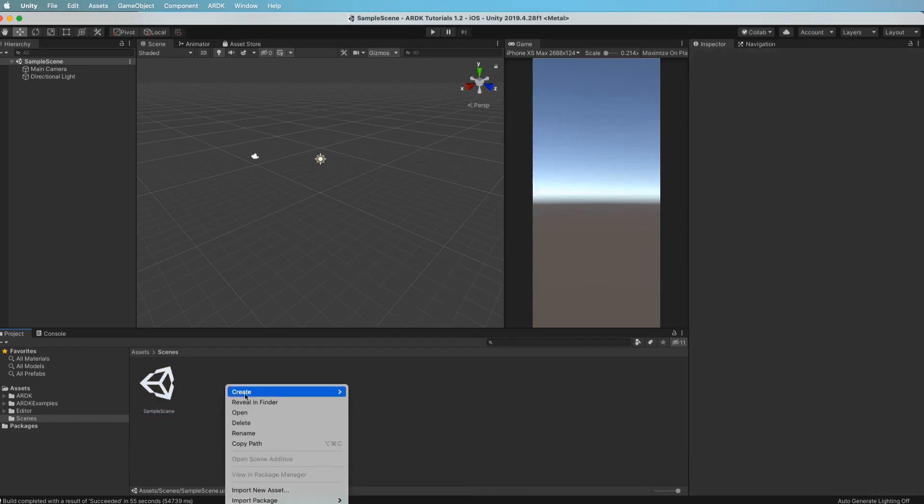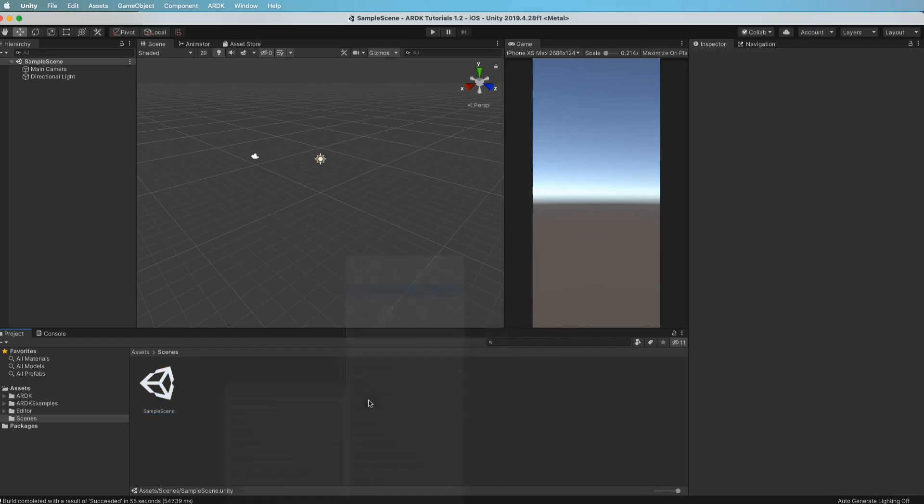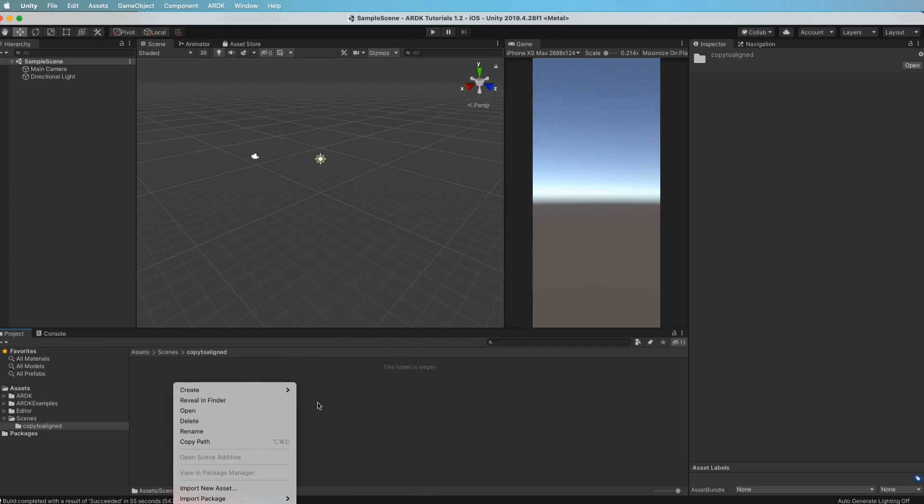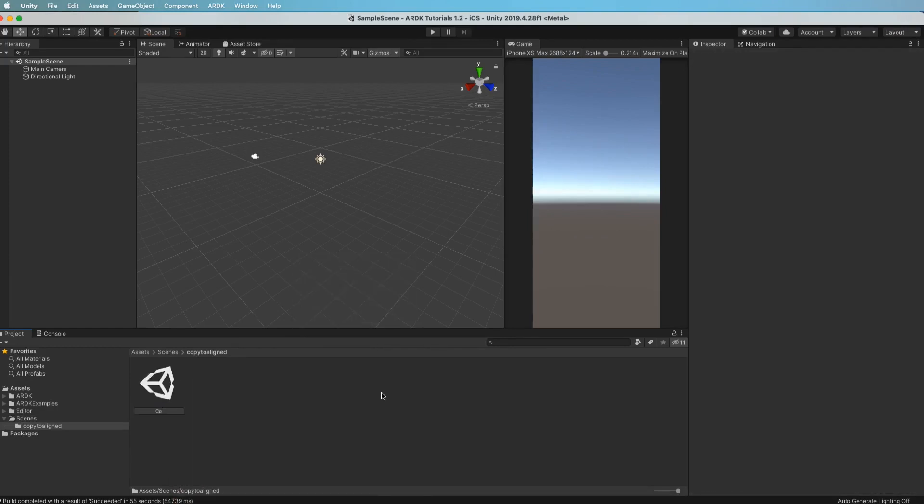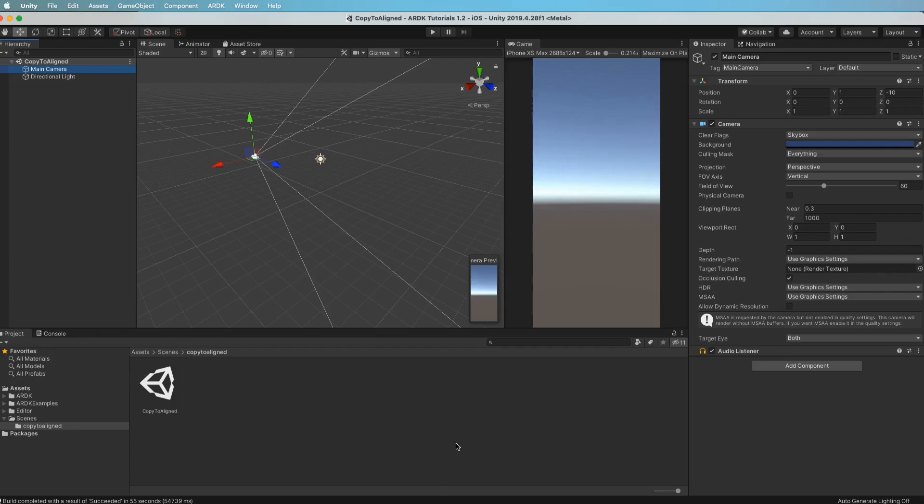The first thing you want to do is create a folder. We'll call this copy to aligned and in here we'll add a scene. We just want a new scene and let's open that up. I'm assuming that you have a working project, you've already imported ARDK, you've pulled in the examples, you've set your project up to run and you've tested that it works on a device. If you haven't done those things, go back and look at the getting started tutorial. But from here I'm just assuming everything's already working so we can just jump in and get going.